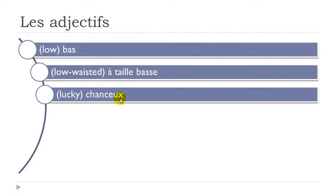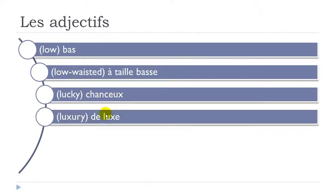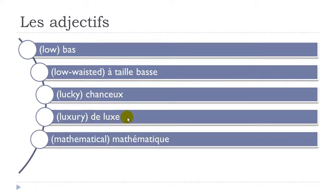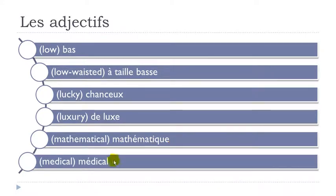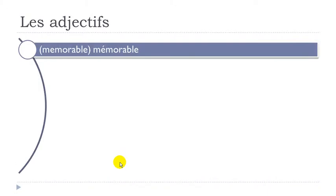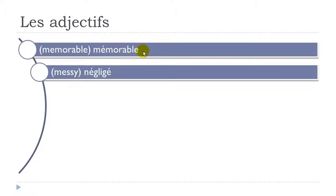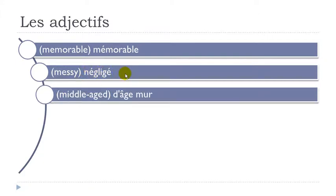Chanceux. Final X not pronounced. This C-E-U. Ce. Chanceux. Deluxe. Mathématique. Remember H doesn't exist. Ma-T-E-M-A-T-I-K. Remember Q-U-E at the end. Mathématique. Médical. Mémorable. Don't insist on the final E. Mémorable. Négligé. Accent aigu here and here. É. Négligé. D'âge-mûr.